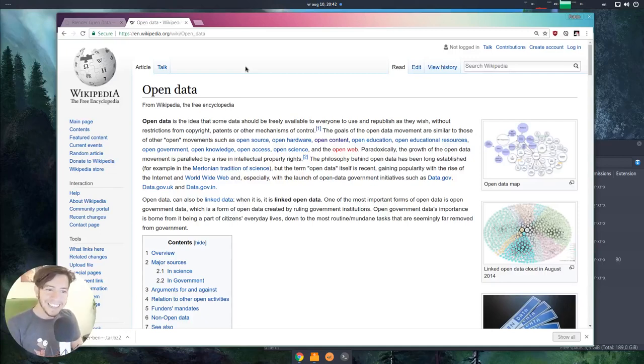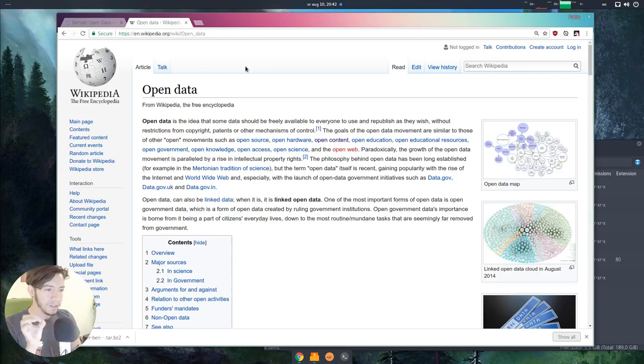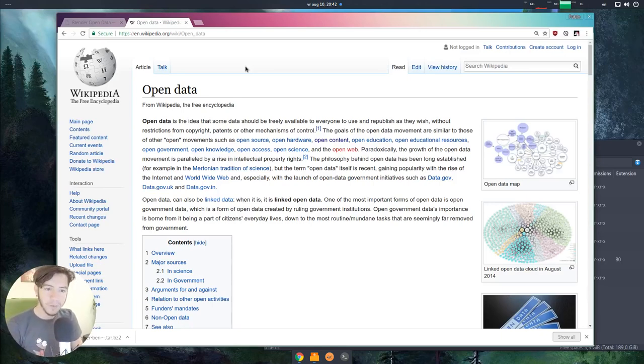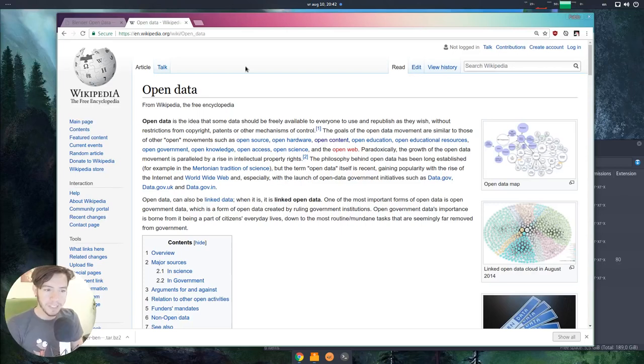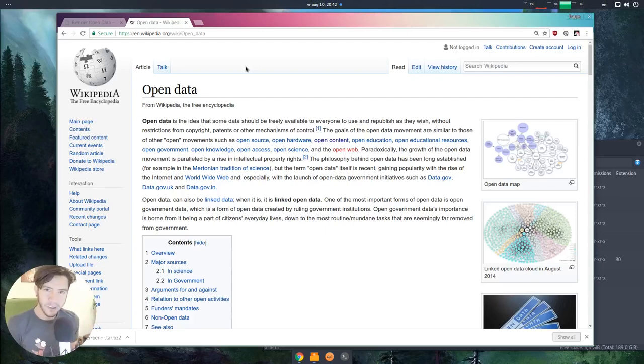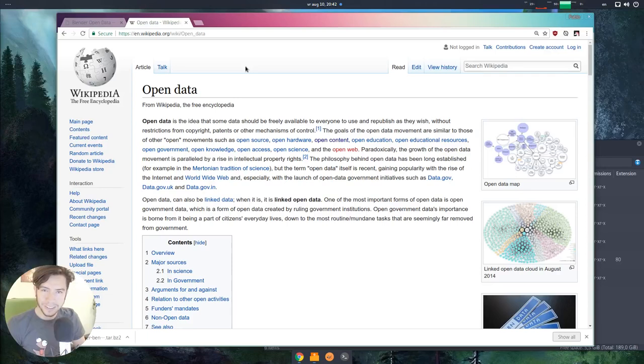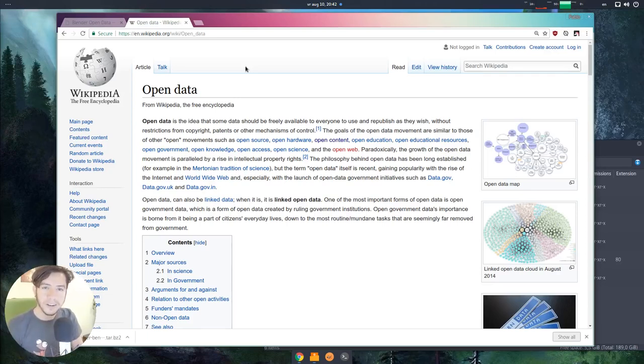Open data is the idea that some data should be freely available to everyone to use and republish as they wish, without restriction from copyright, patents, or other mechanisms of control. The definition of open data goes really well with open source, with open content, with the culture and philosophy of Blender. Blender is open source.